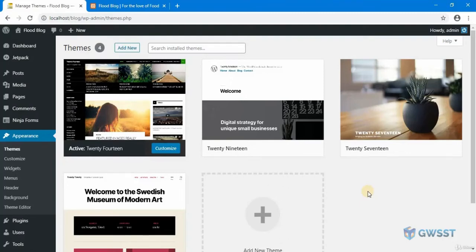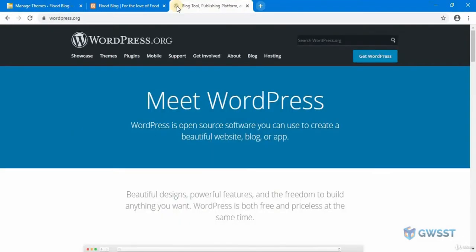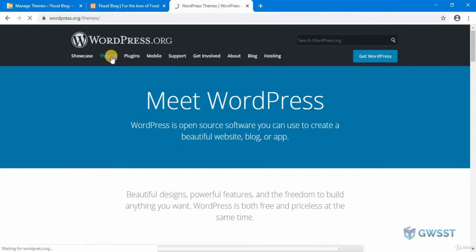You can also install a theme manually. Let me show you how you can do that. Go to WordPress.org and look for the themes which you want to install.